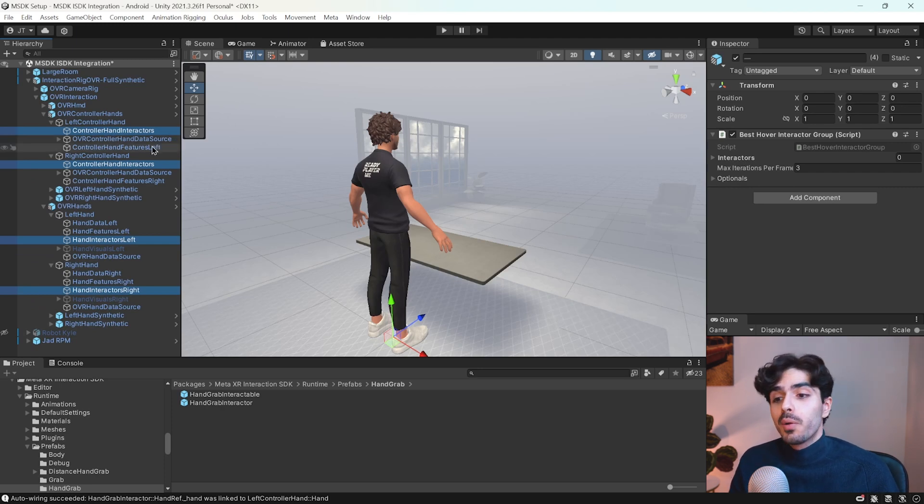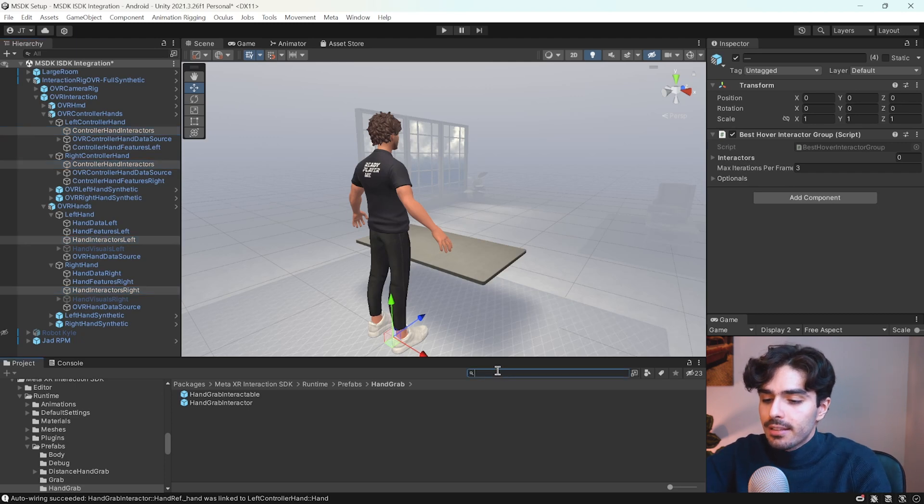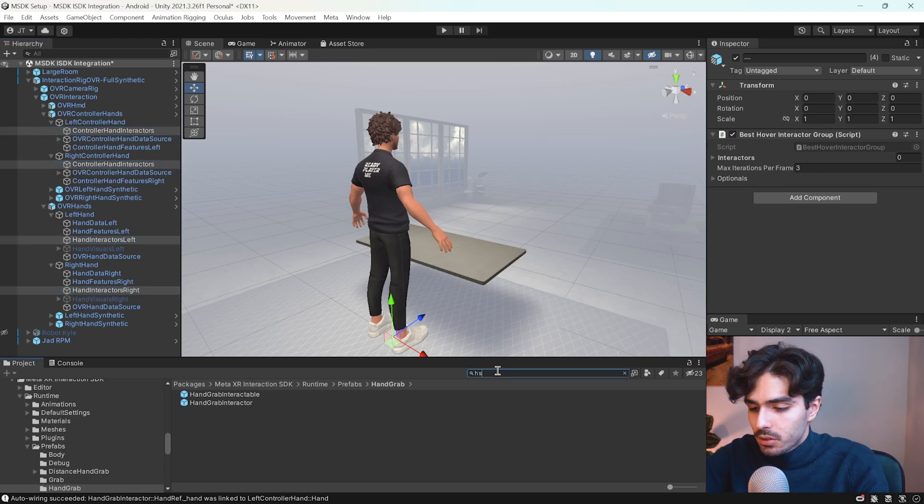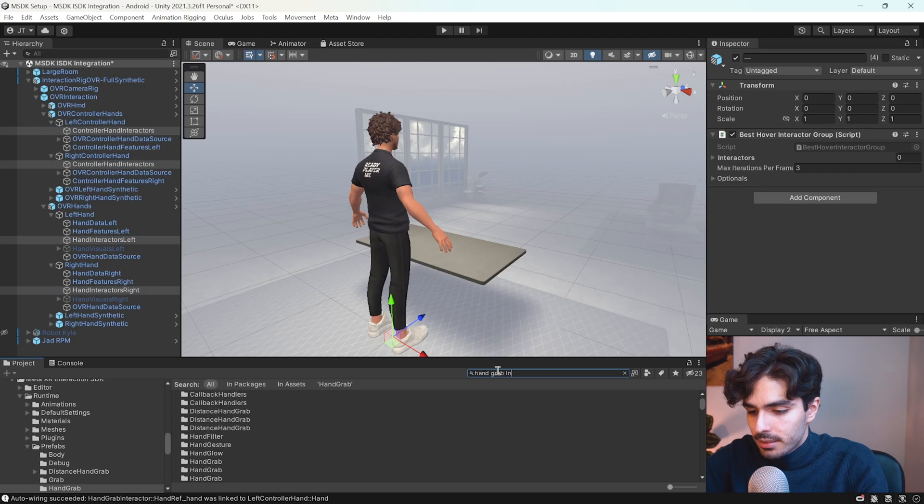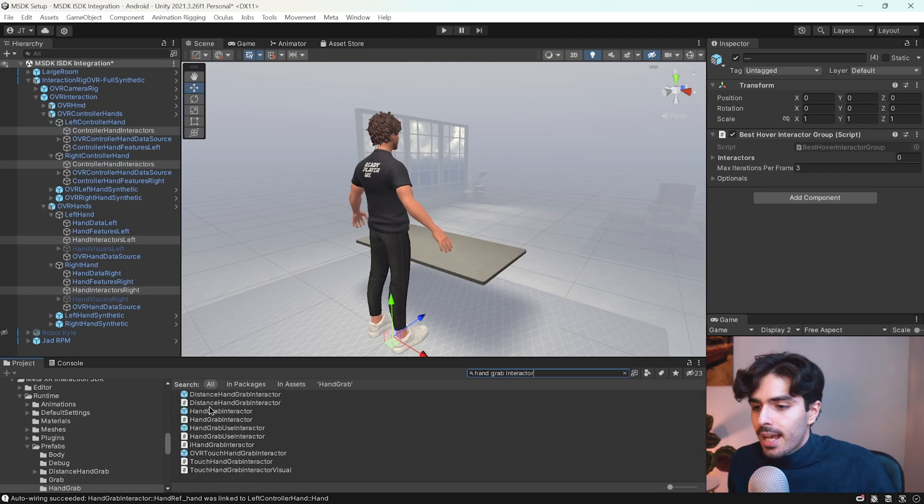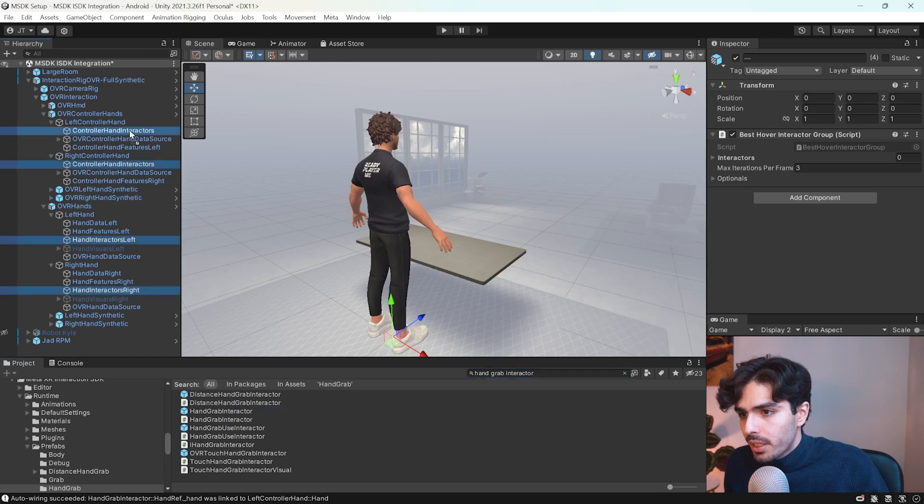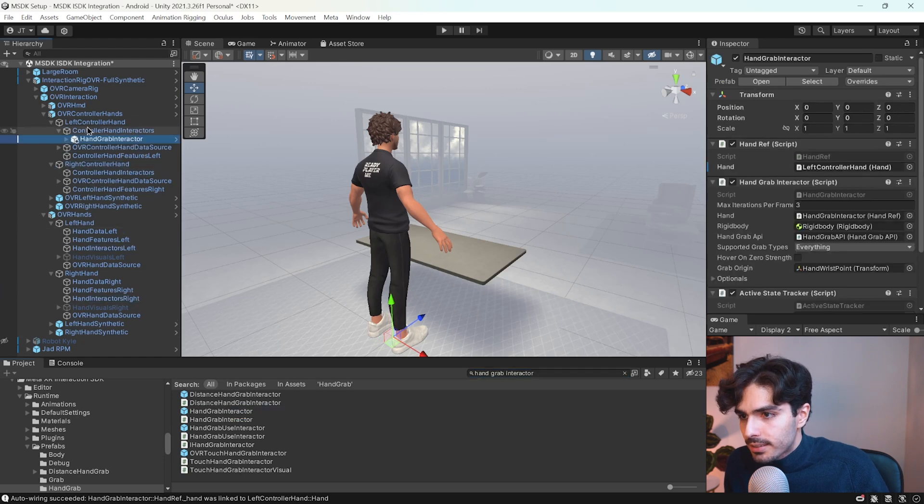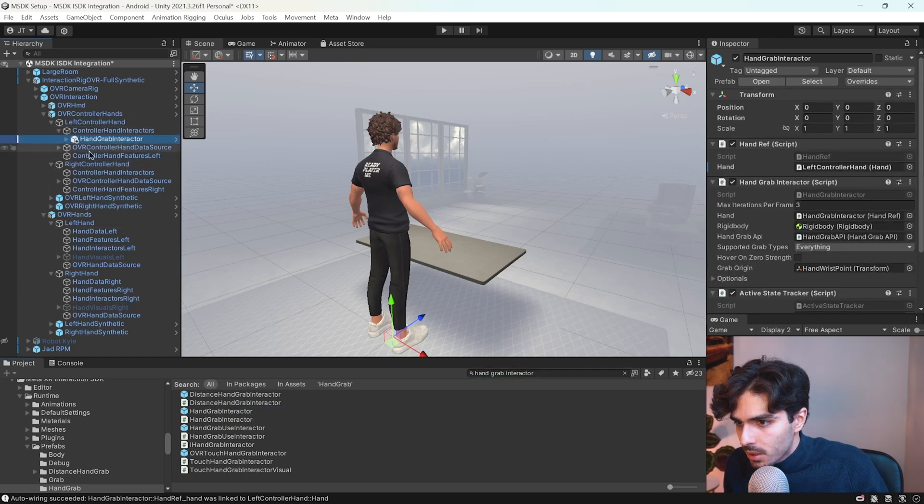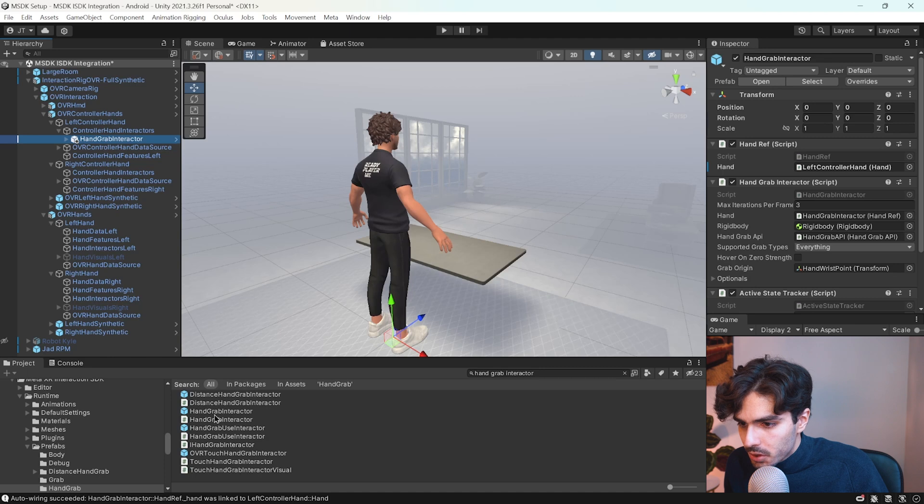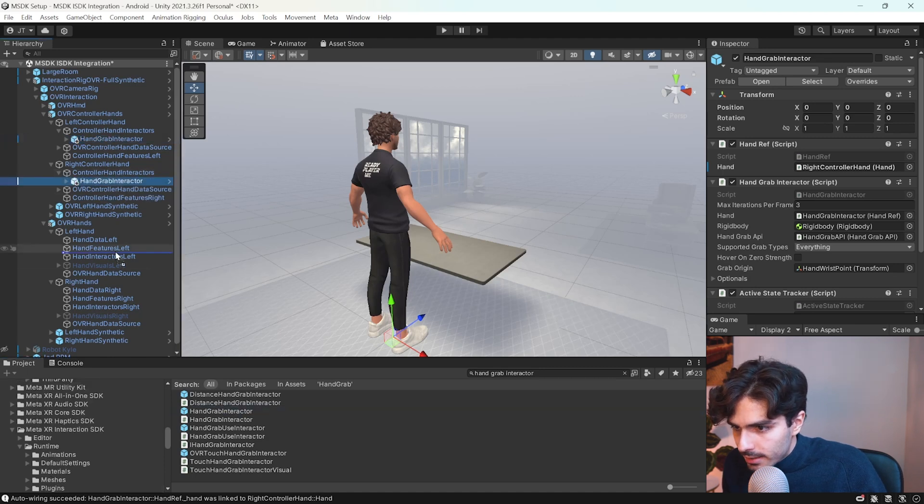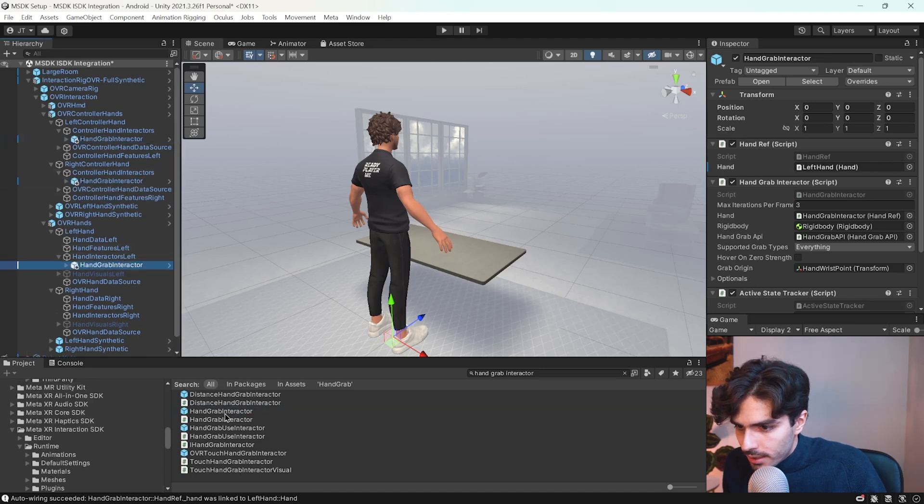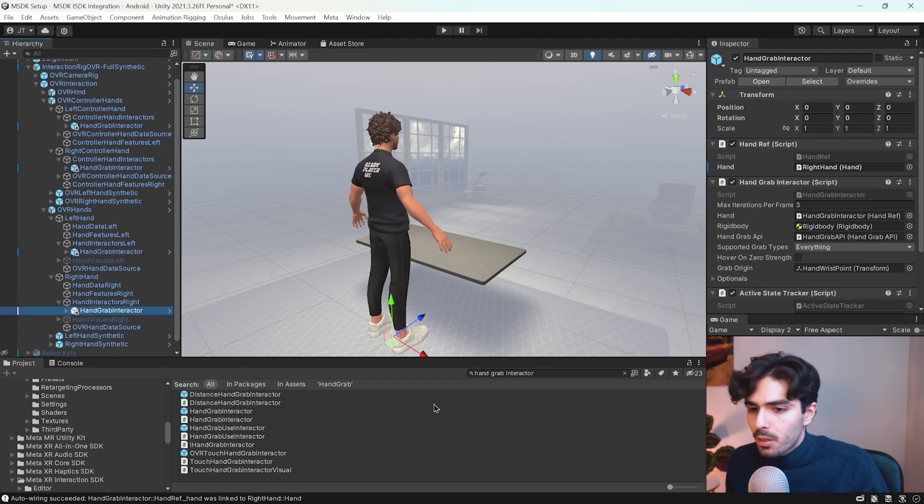That's where we will add the hand grab interactor and the hand poke interactor. So let's search for hand grab interactor and let us drag this hand grab interactor into each of these interactor game objects. So this one first, then this one right here and this one and that one.